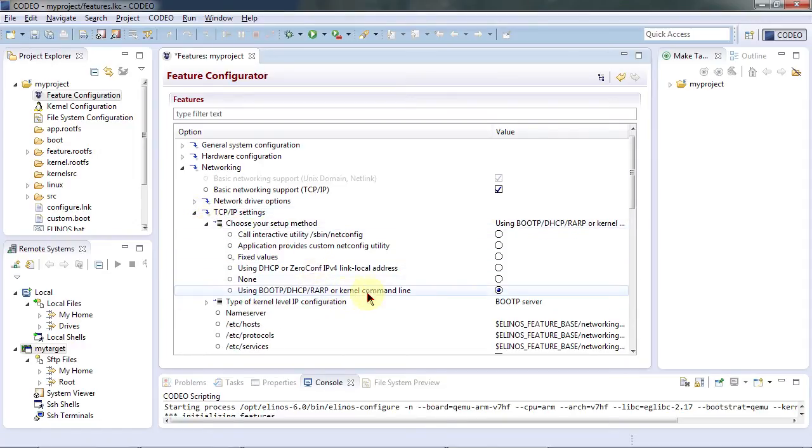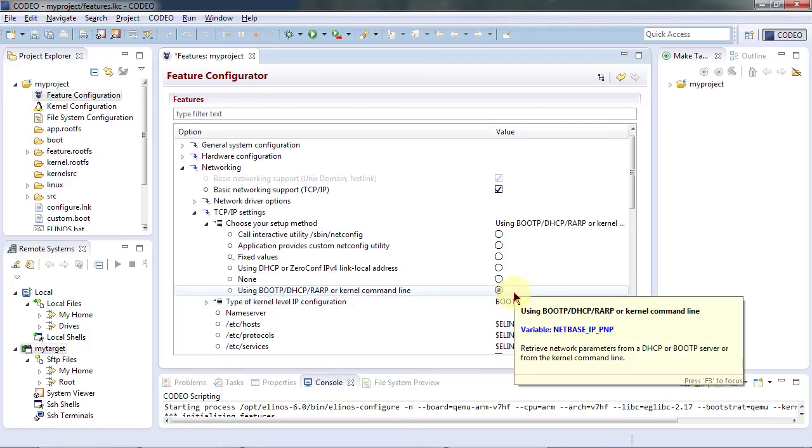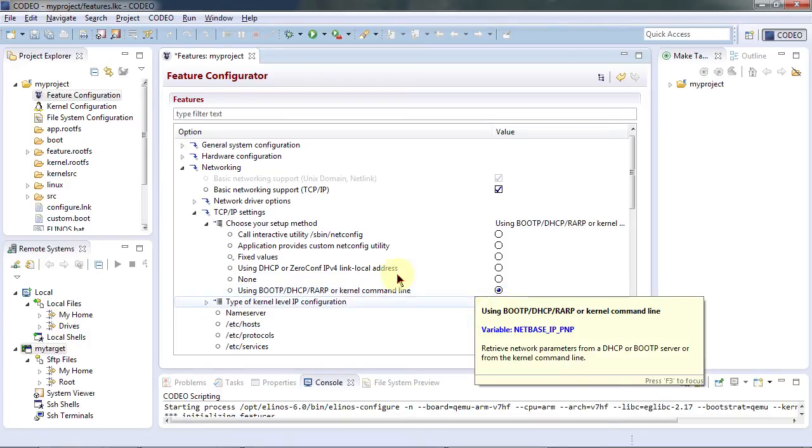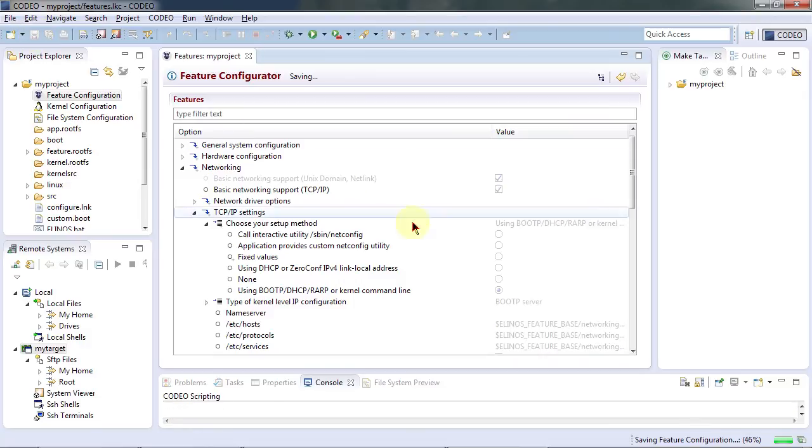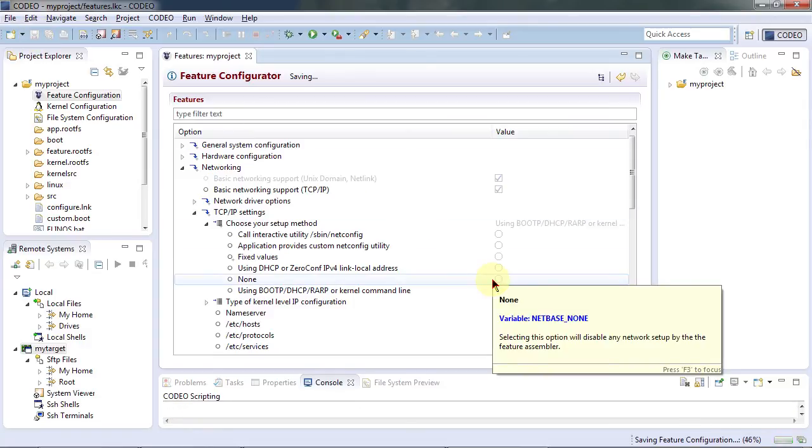Okay, using DHCP is fine with me so we are ready to continue. Let's save the project.